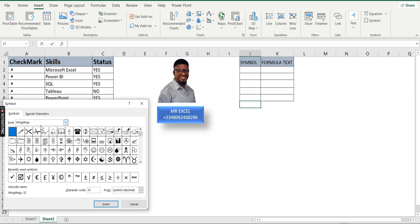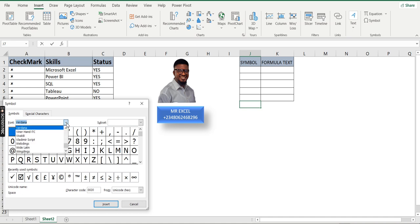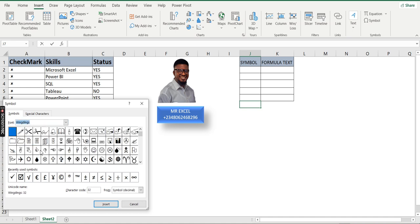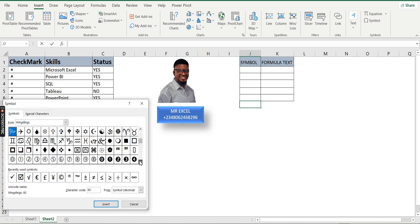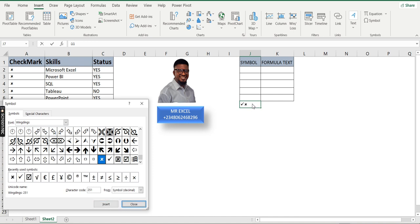In the Symbol dialog box, where you see the font, you are going to change the font to Wingdings — by default it will not be on Wingdings, so look for Wingdings and select it. Once you switch to Wingdings, scroll down to find the check mark and cross symbols. Click the check mark and click Insert — you can see it has been inserted. Then click the cross and click Insert to insert a cross.